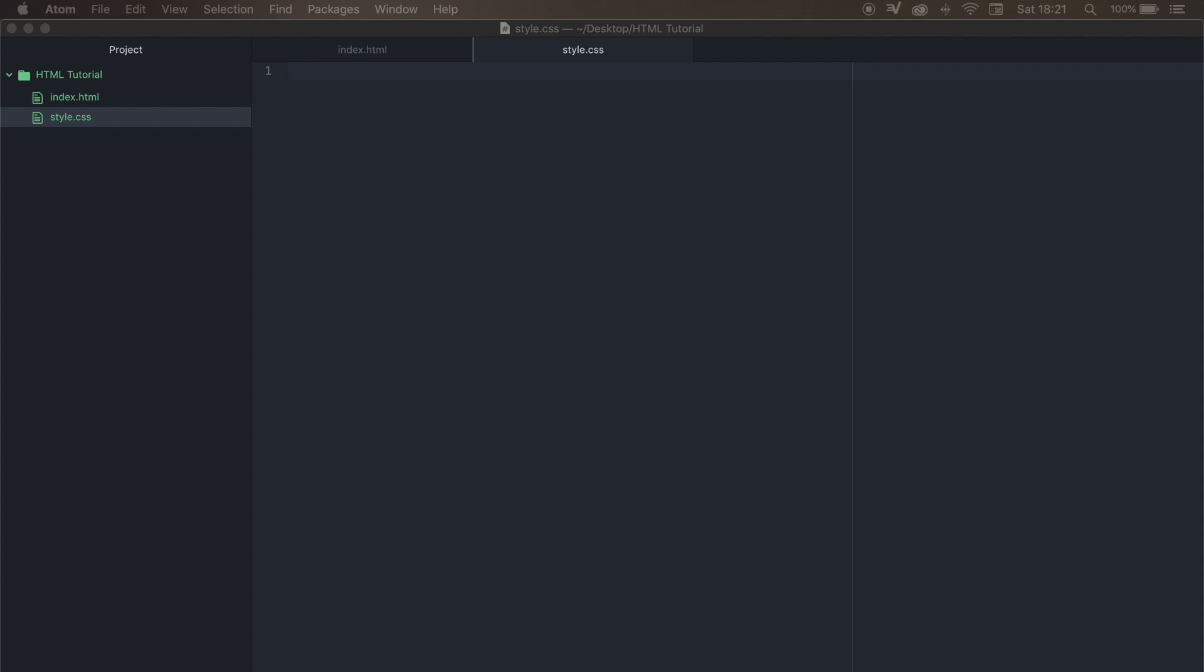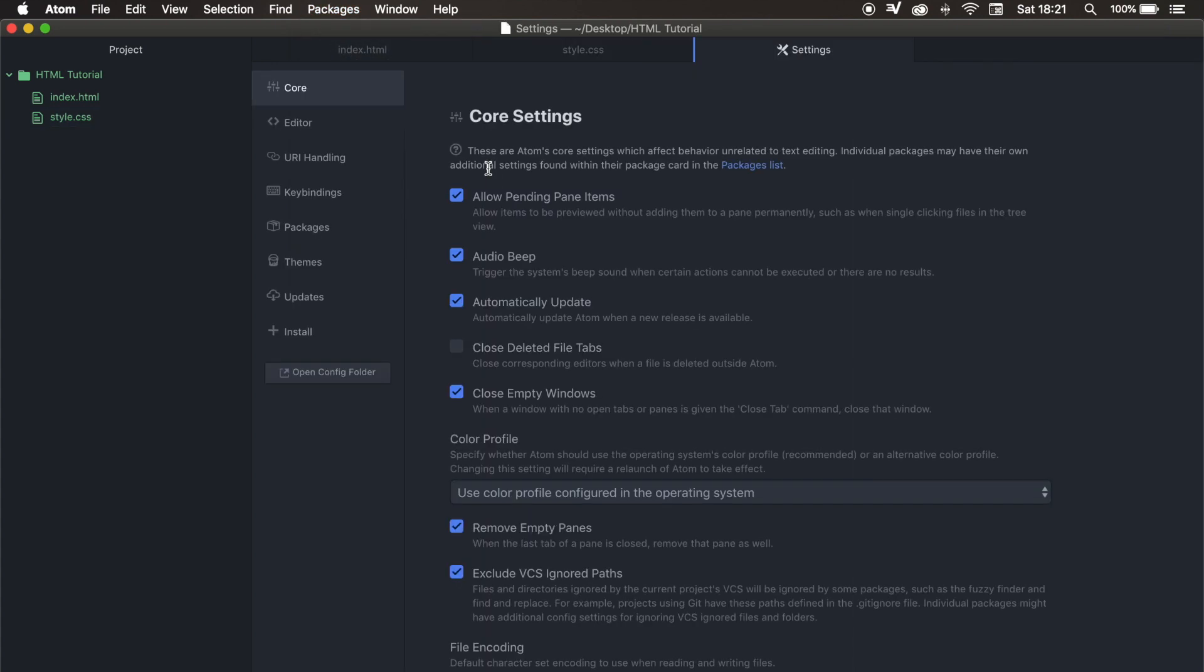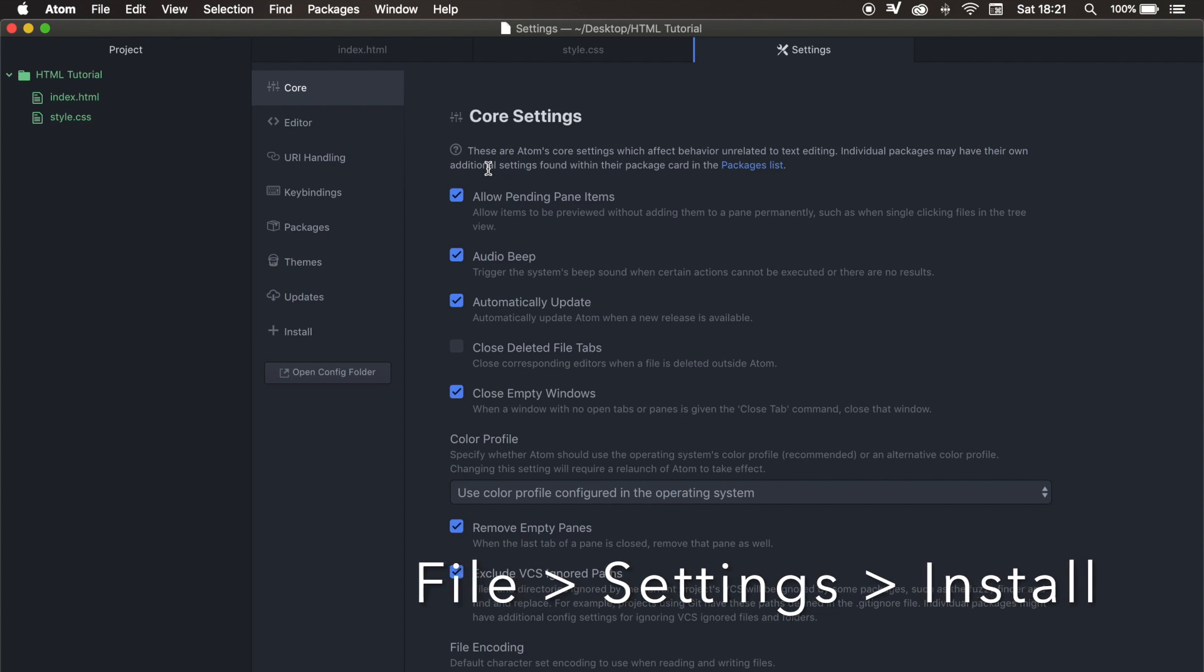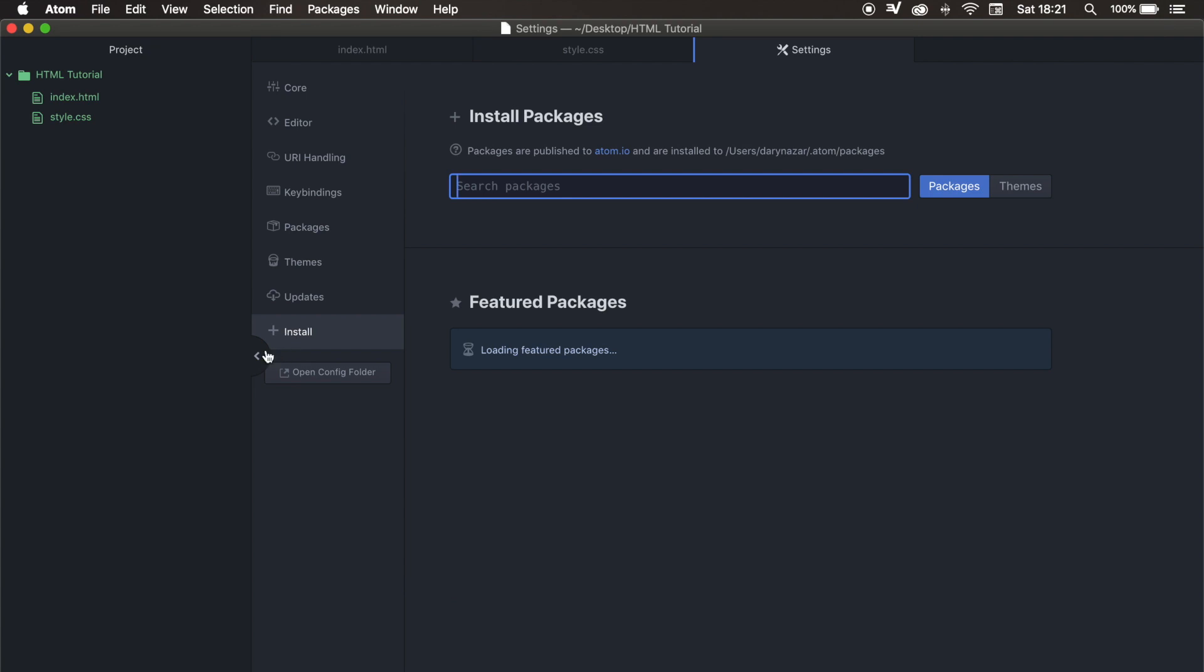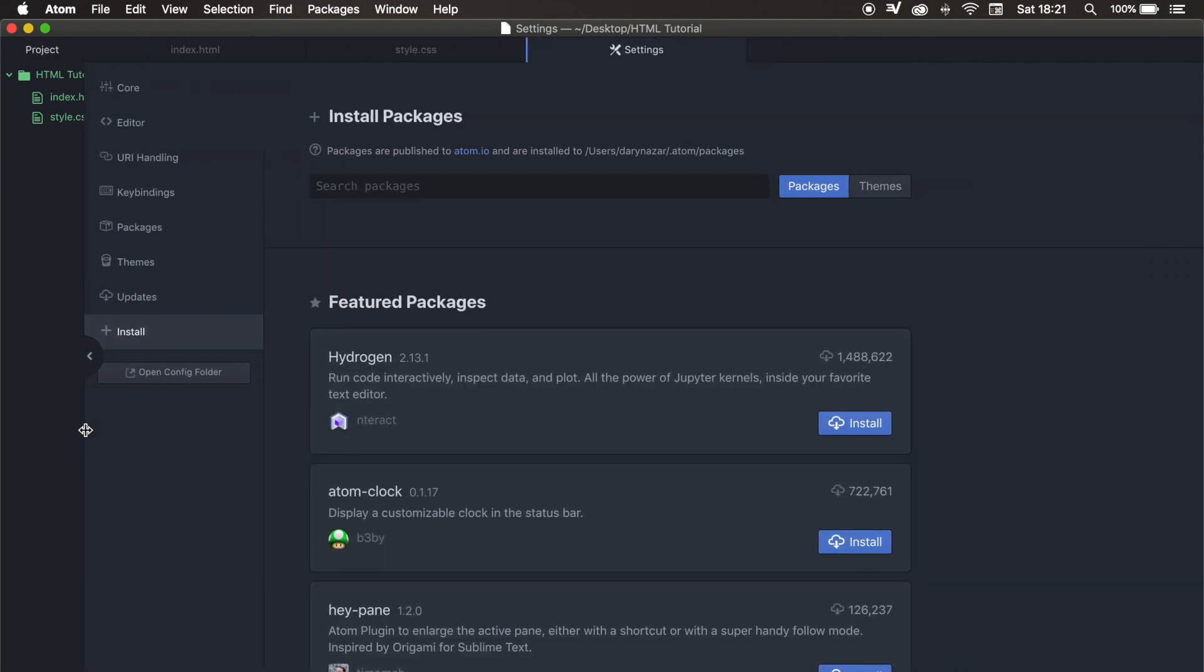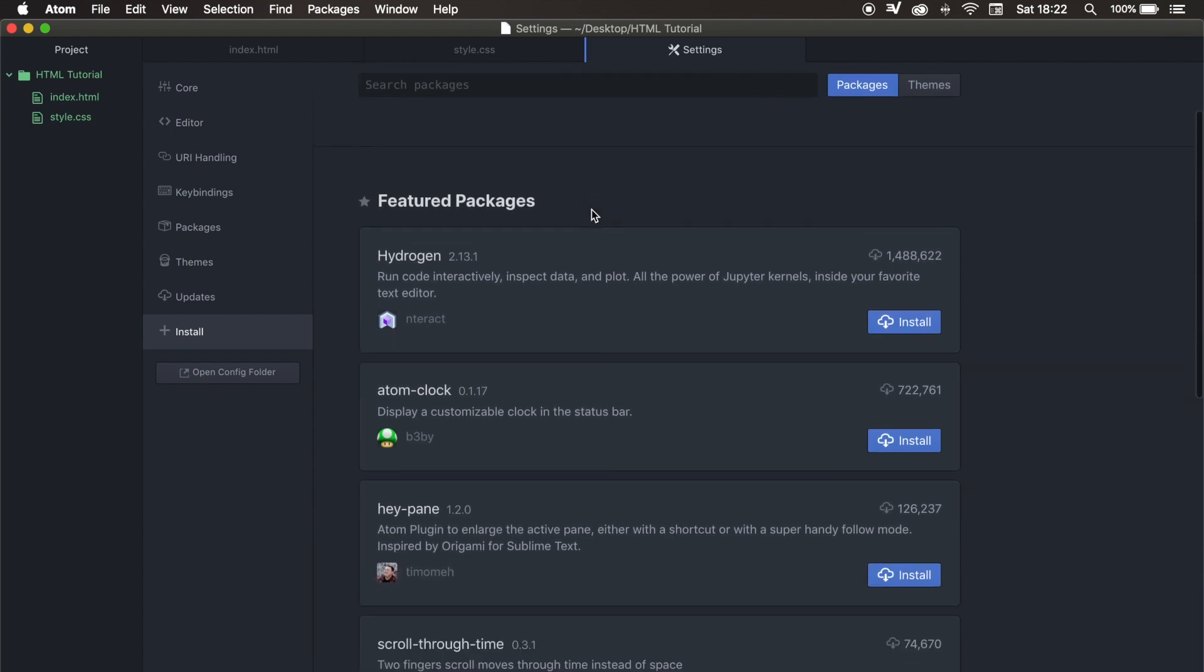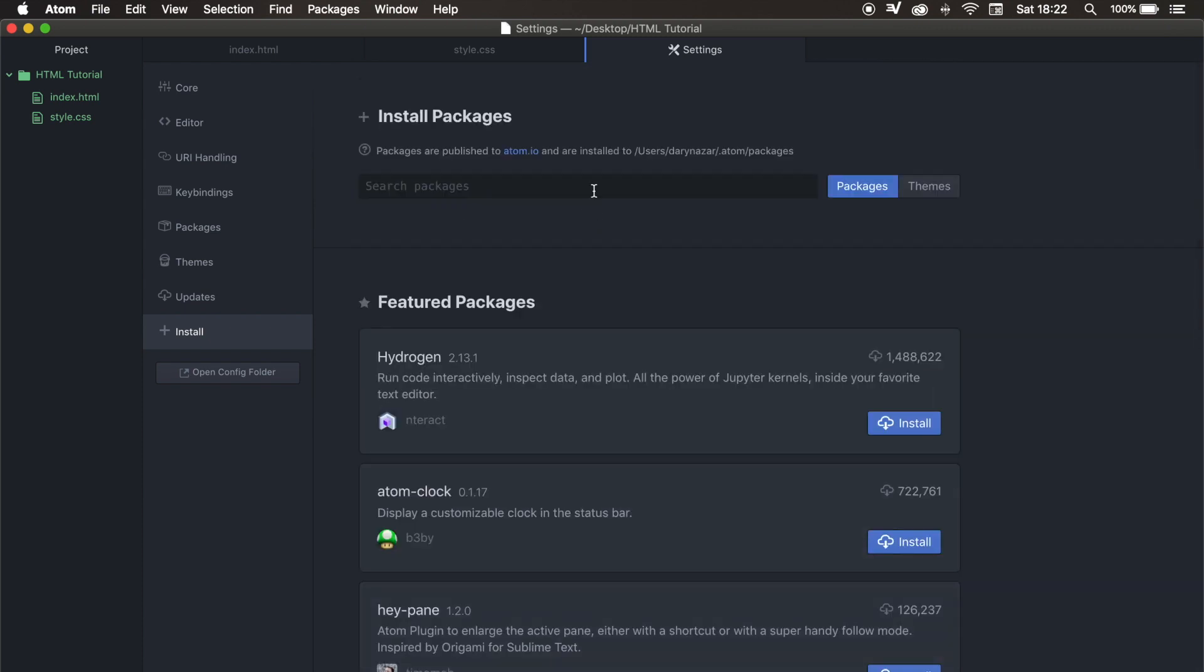What I want to do now is to add some plugins. And it's pretty easy to add them. If you're on a Mac, the only thing you need to do is to go to packages, click on setting view, and click on open. And if you're on a different operating system, you need to click on file, settings, and then you need to click on install. So let's do that. Let's make it a little bit bigger. So this is the place where you can actually install packages. You can also see a couple featured packages, but that's not what we want. So let's scroll up.